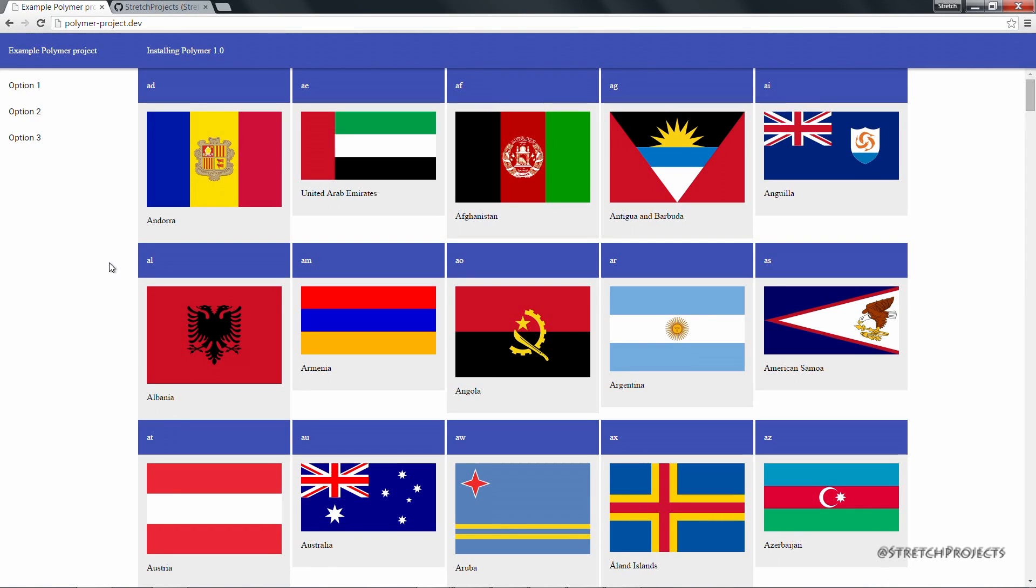If you've enjoyed this series please feel free to subscribe to be the first to be notified of future web based videos.